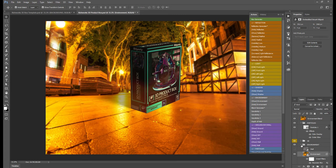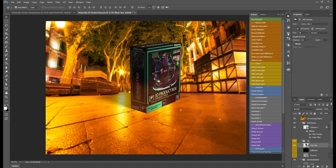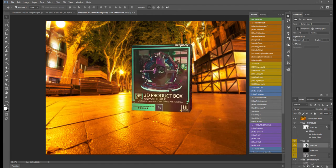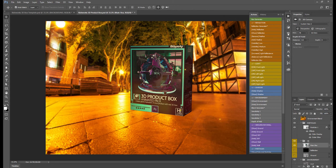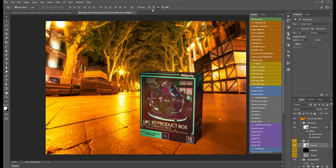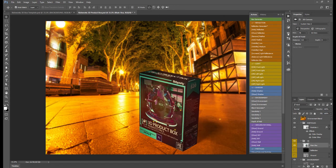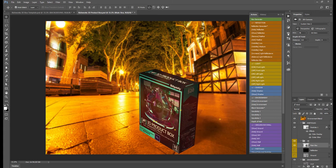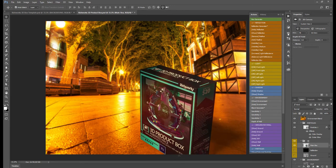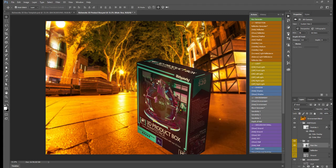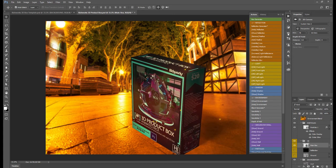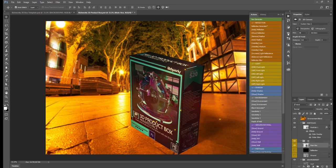Now we can go back to our 3D folder, select Main Box, and we can actually change the position of our box to make it align. I'm just going to zoom in a bit — awesome — and just going to move that. Looking great. We have another one known as our Environment Blend, so if you want to achieve a more realistic light from the photo, you can generate the blend for that.